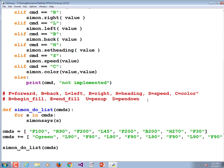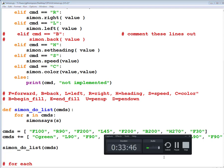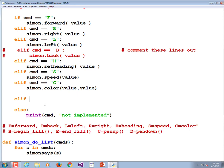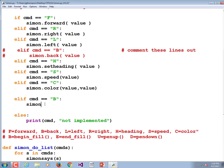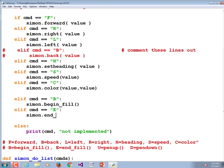I'm trying to make changes easy for you to follow. This would be an excellent time to check how you're all doing. Elif command == 'B': simon.begin_fill() — no parameters. Elif command == 'E': simon.end_fill().